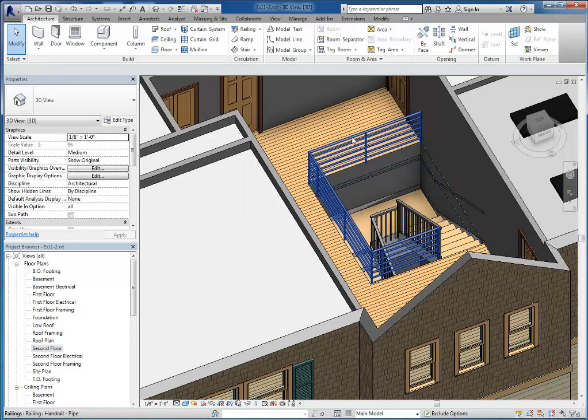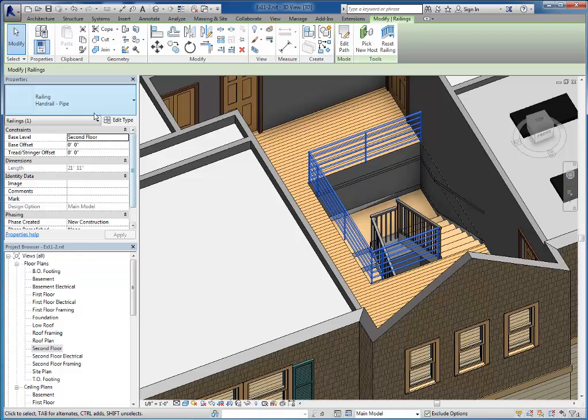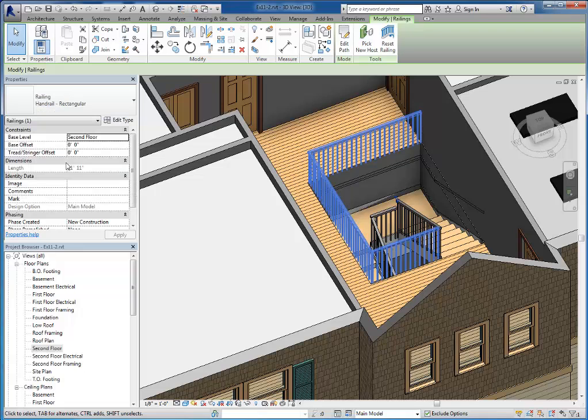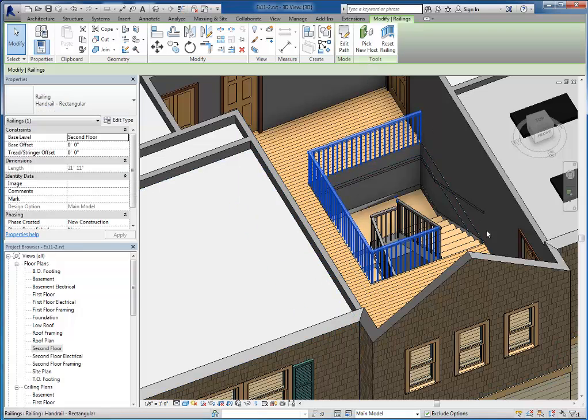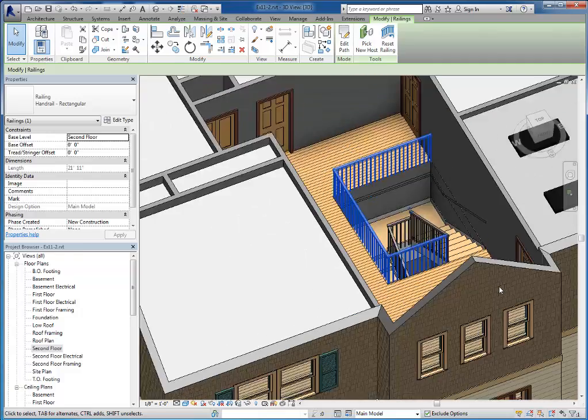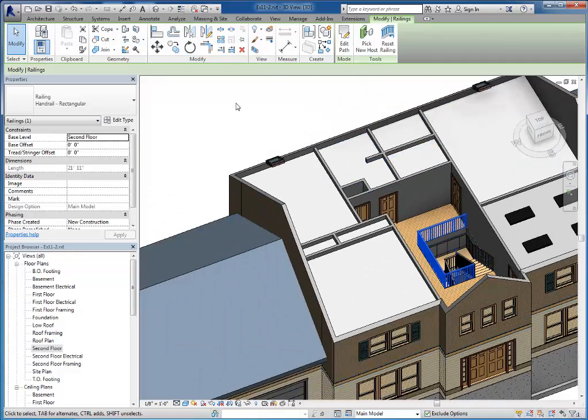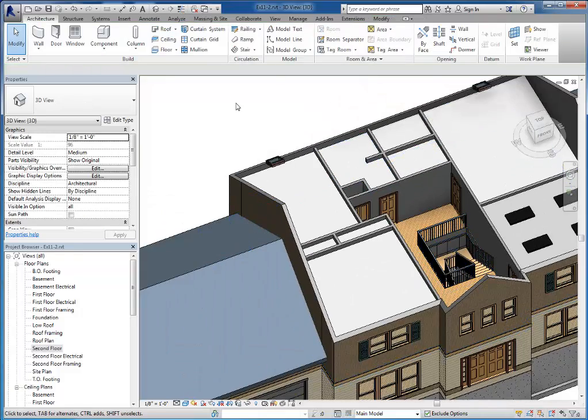So I'm going to go ahead and switch that back to rectangular but there are additional types of rails that you can bring in. They're a little different than other family types. Most family types we load family and bring them in. This one you've got to use more of a copy and paste method.